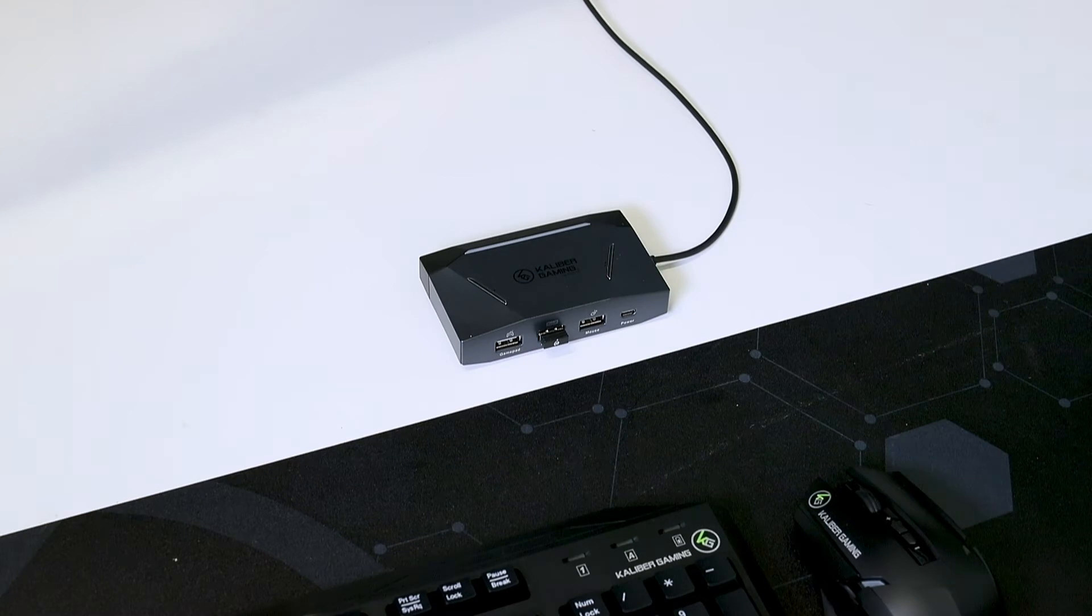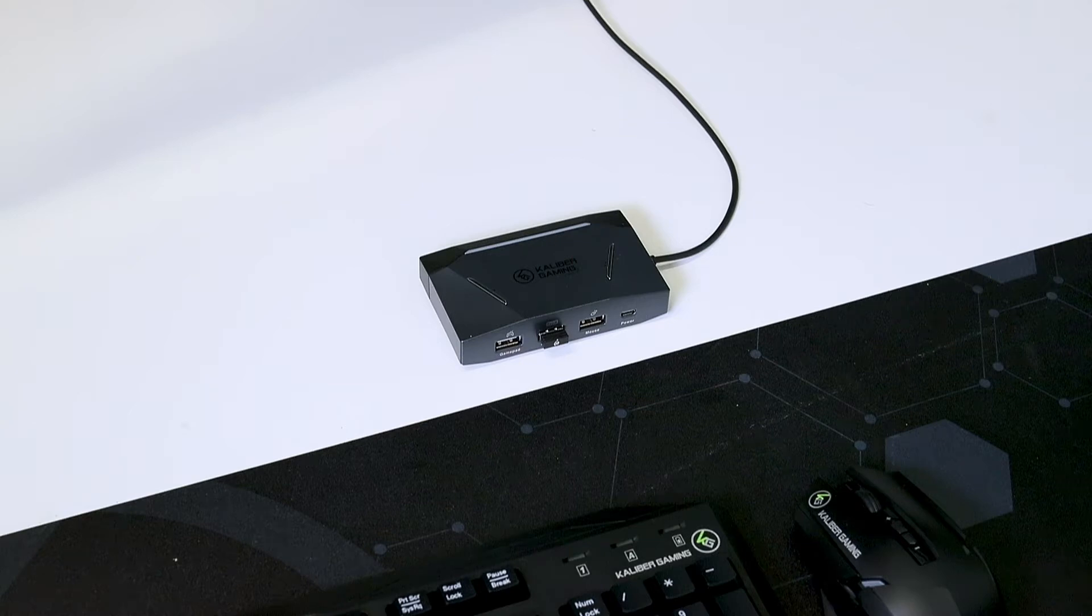However, if you wish to use a controller with the Nintendo Switch and the KeyMander 2, you can connect it at this time.